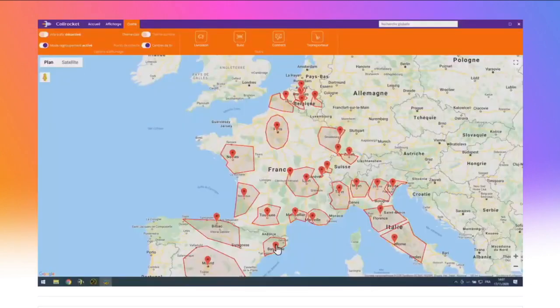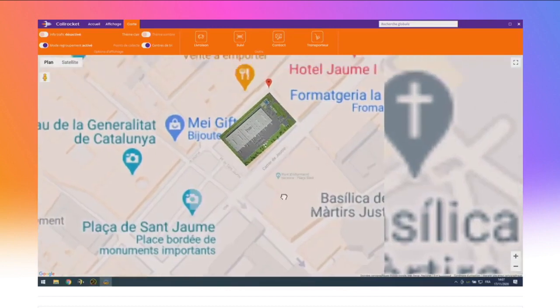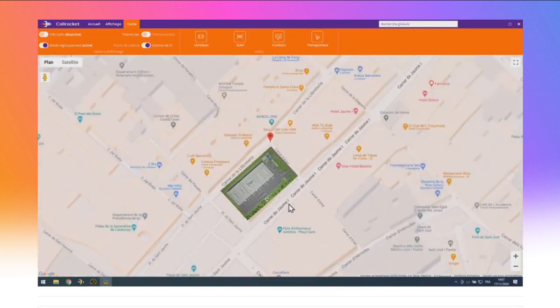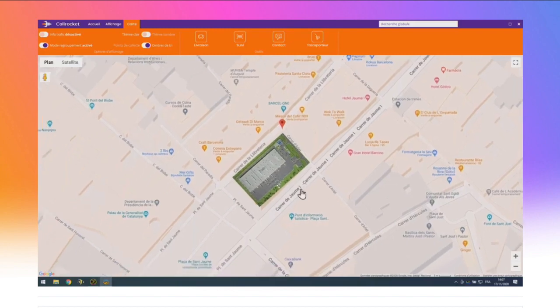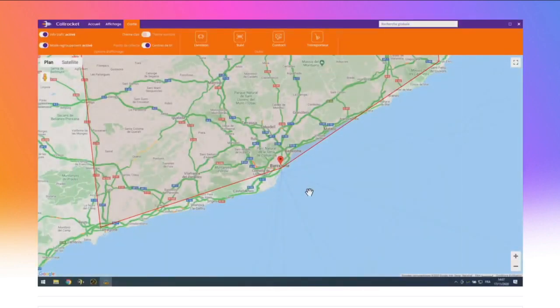En zoomant sur le centre de tri de Barcelone, à partir d'un certain niveau de zoom, l'application affiche le plan intérieur du bâtiment par-dessus la carte. Ça permet de mixer un champ carte avec des images spécifiques à votre application. En version 26, il est possible d'ajouter des images sur une carte avec la nouvelle fonction « CarteAjouteImage ». Autre nouveauté du champ carte : il peut afficher le trafic routier en temps réel. L'utilisateur final voit directement où ça bouchonne et où ça roule.